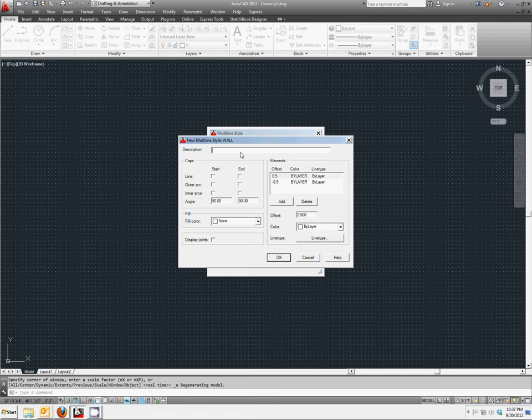For the description, we're going to type in five inch wall with end caps. In the cap section, we're going to switch on both start and end to enable the line end caps.